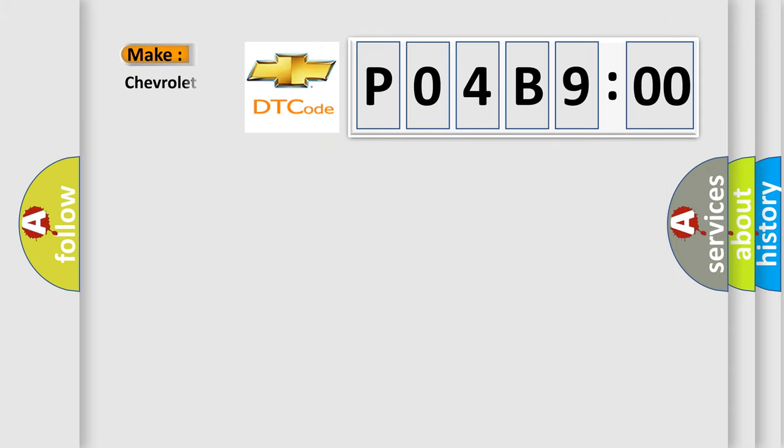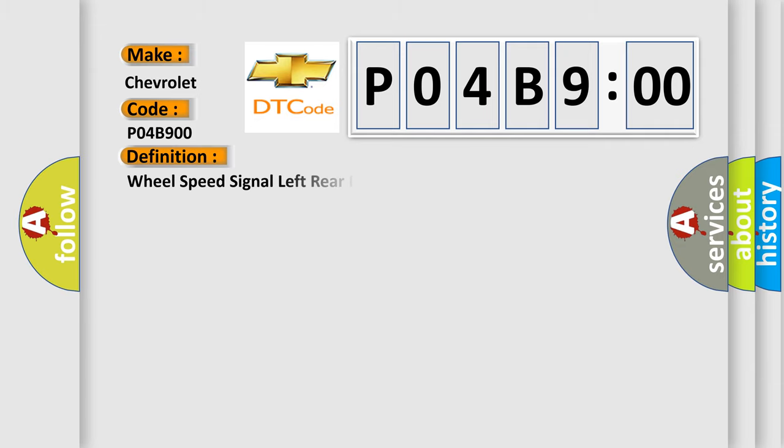So, what does the diagnostic trouble code P04B900 interpret specifically, Chevrolet car manufacturers? The basic definition is Wheel speed signal left rear rationality.